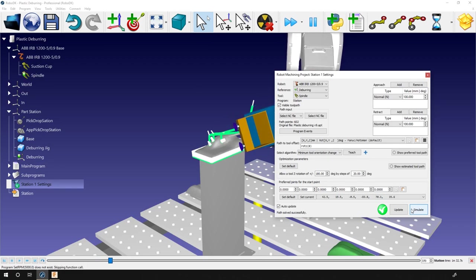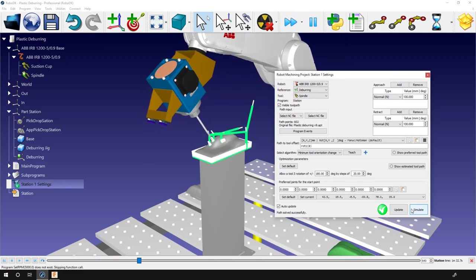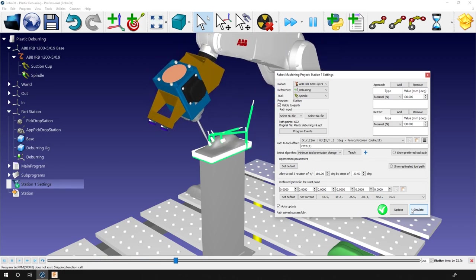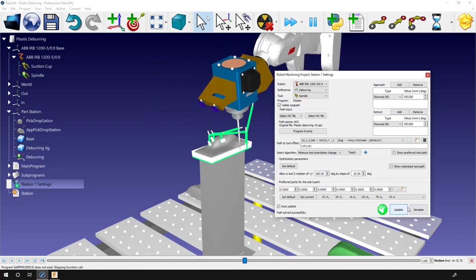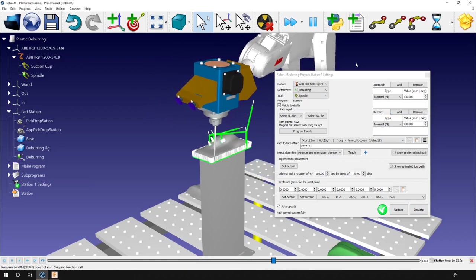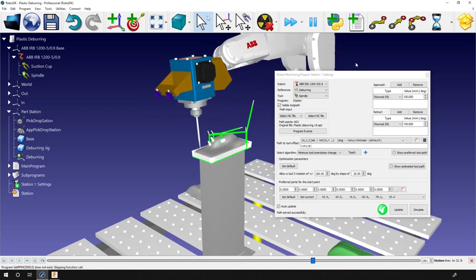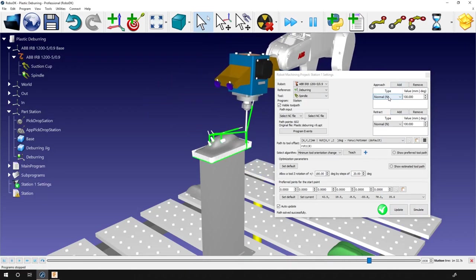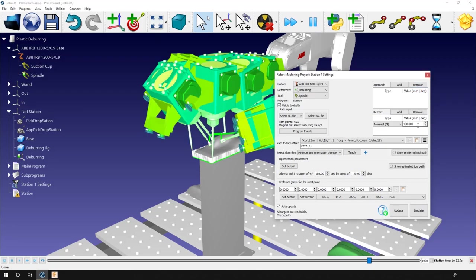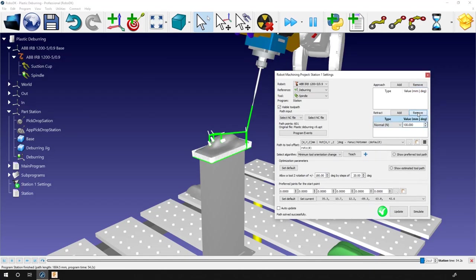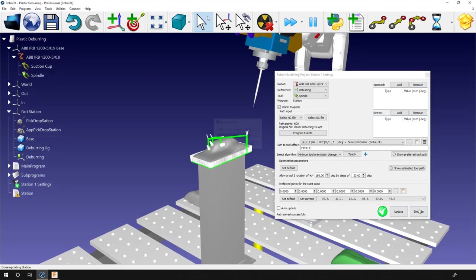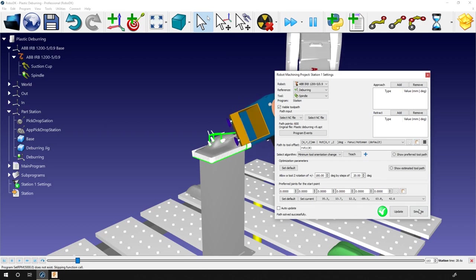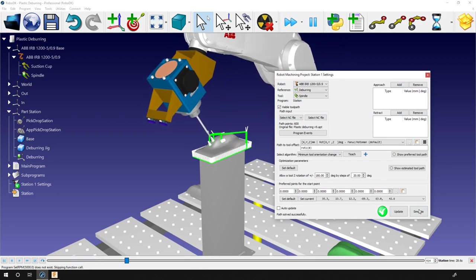You can then update and simulate. It's already looking pretty good, I would say. Cam projects usually come with their approach and retract movements, so we can remove ours and update and simulate again. It still looks pretty good.